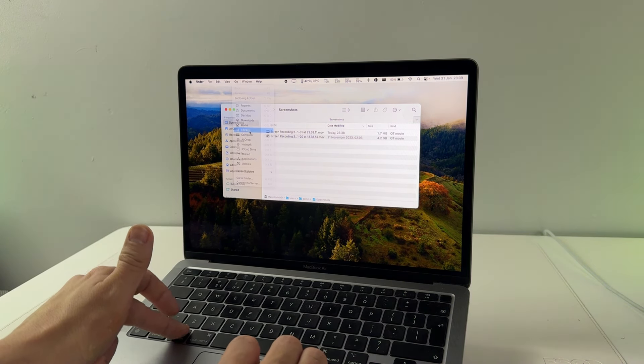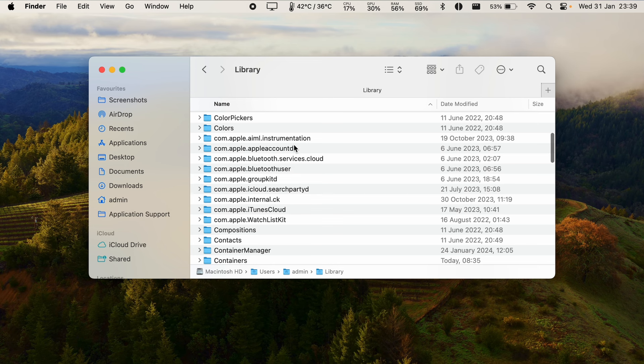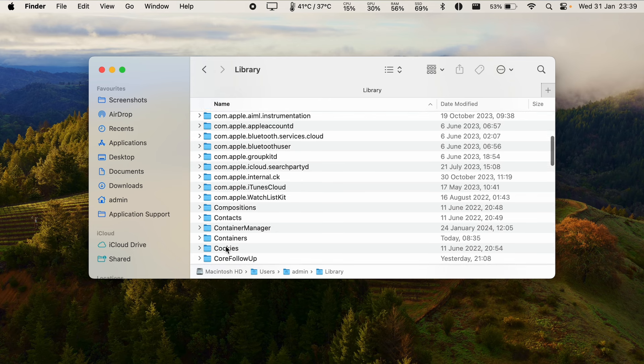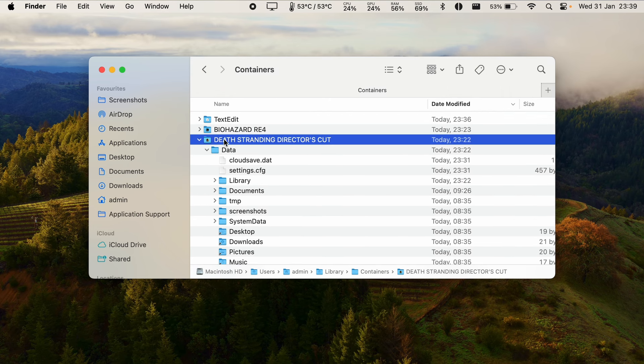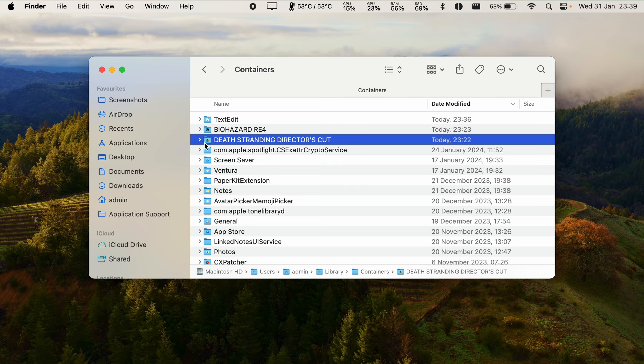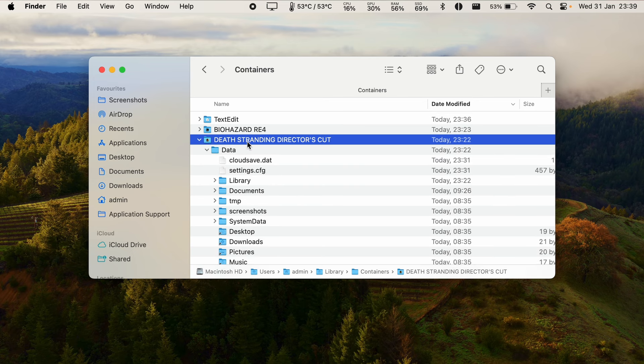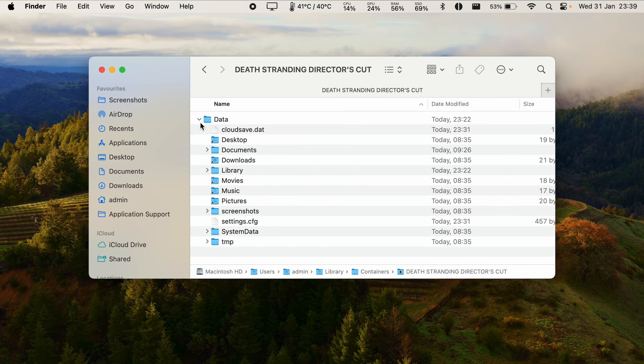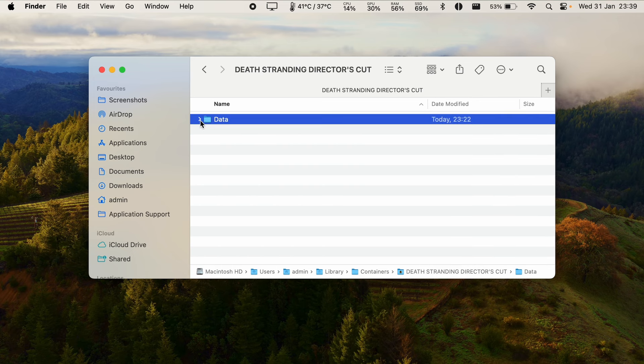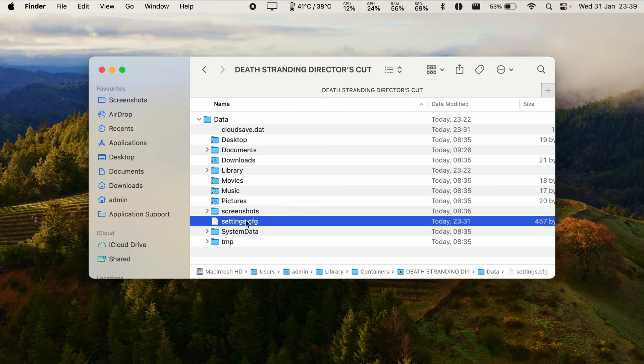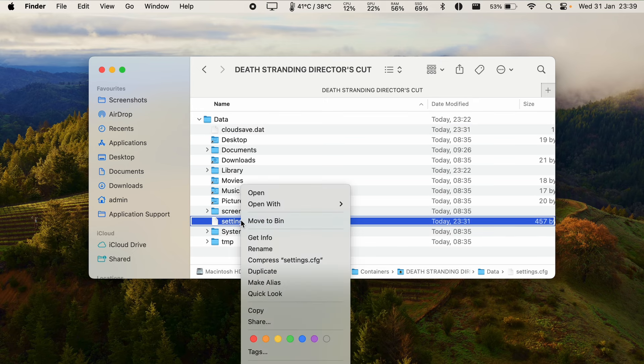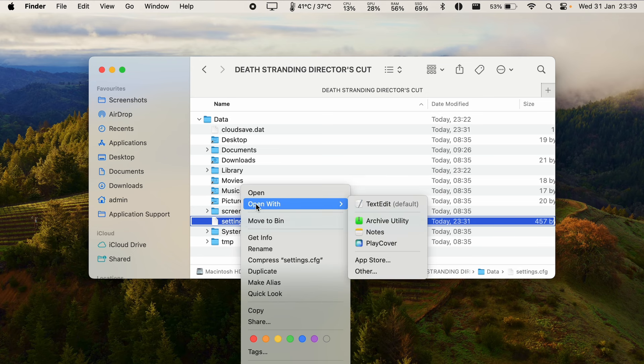Click on that and then go to containers, double click, and then find the Death Stranding Director's Cut folder here and double click on this. Within the data folder we're going to find settings.cfg. Control click on this and then click open with and then text edit.